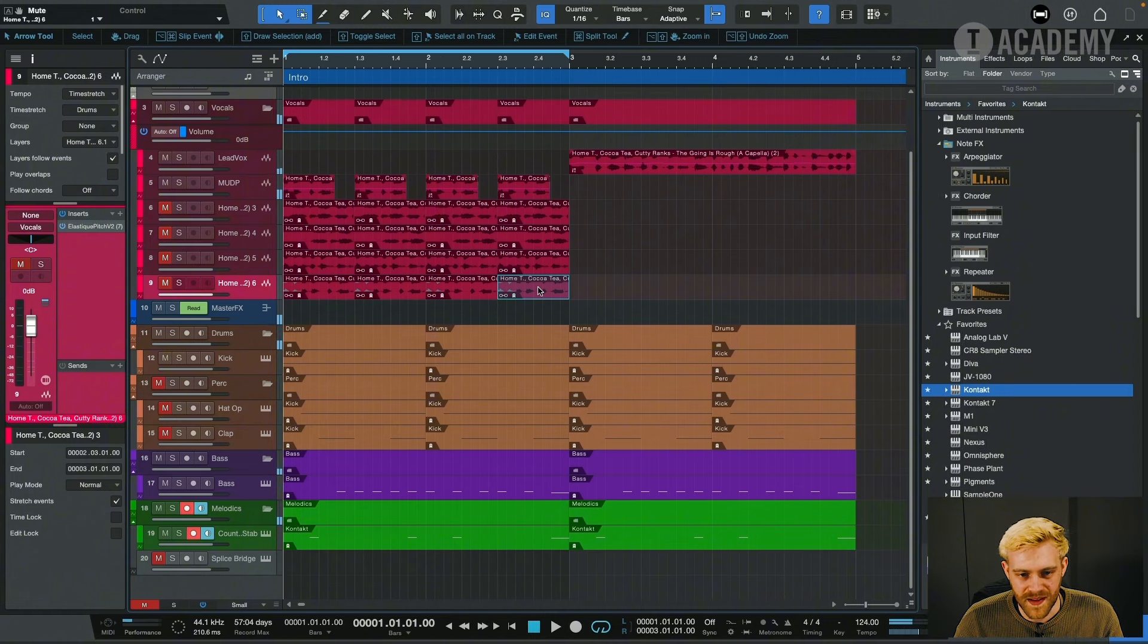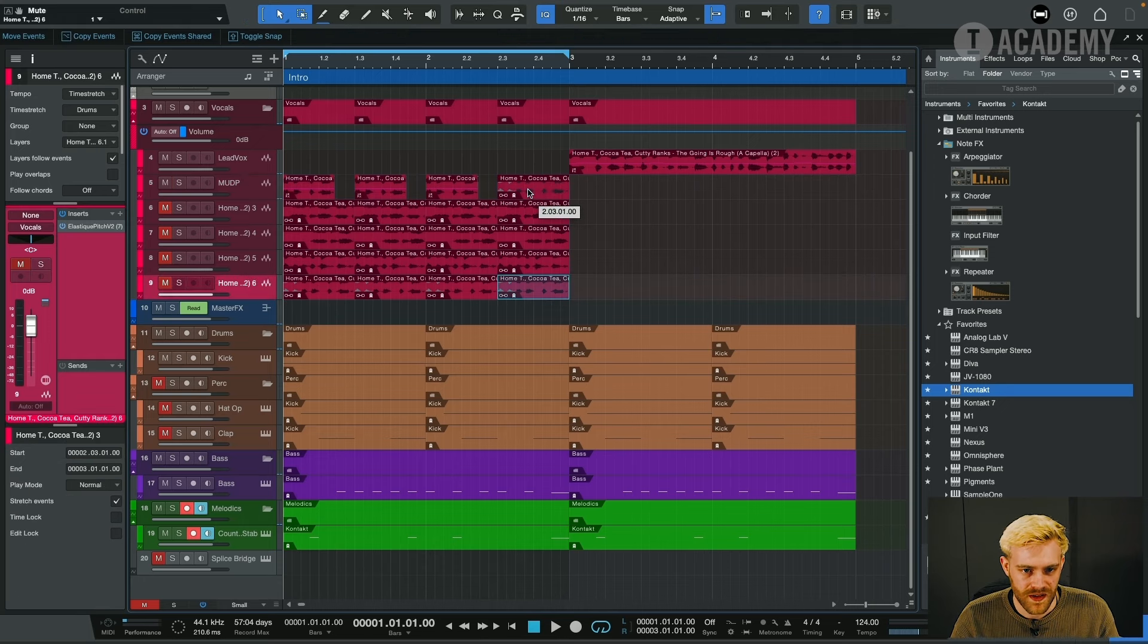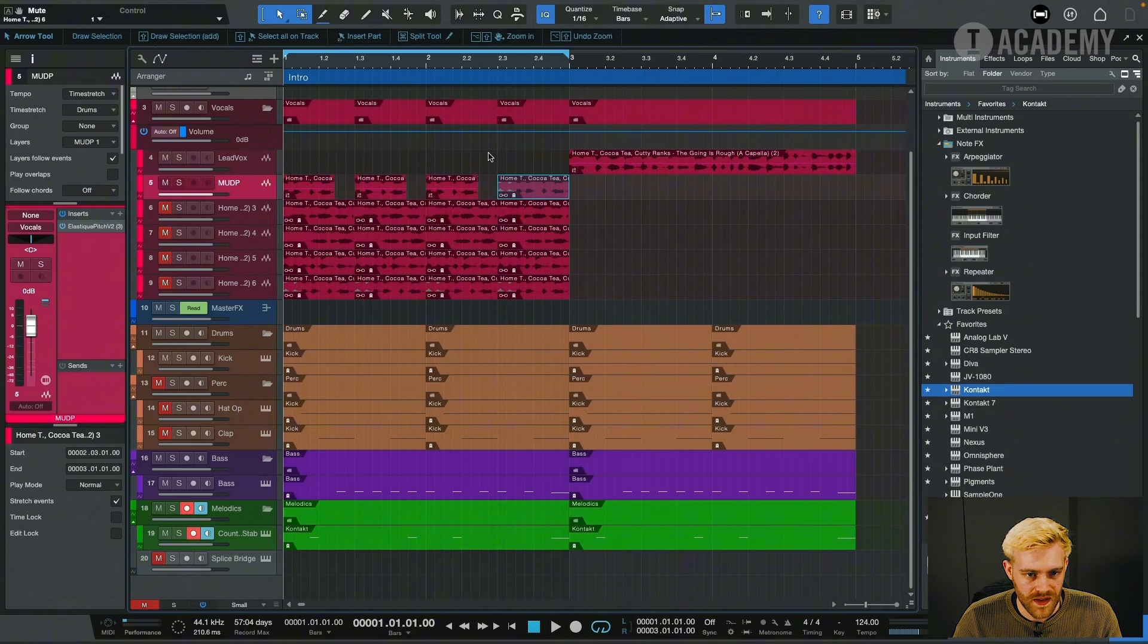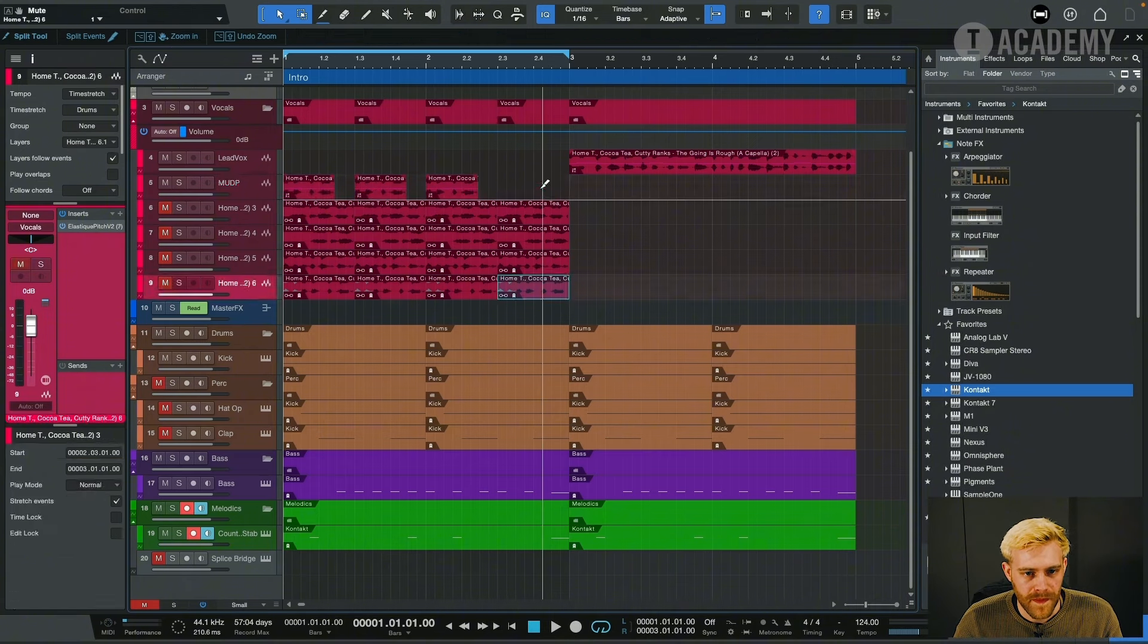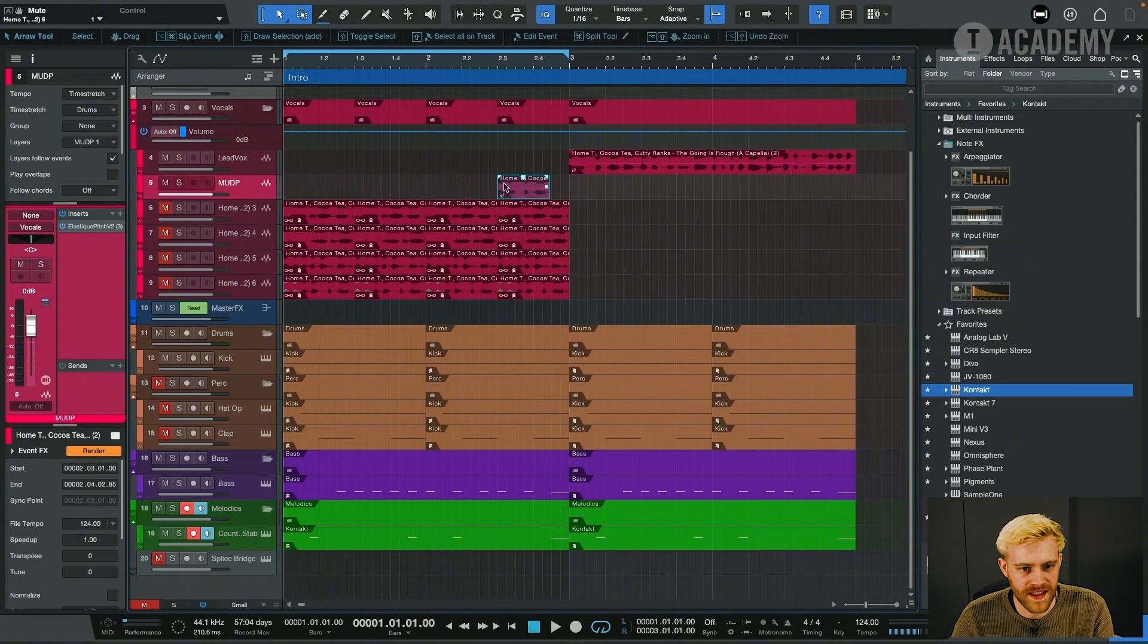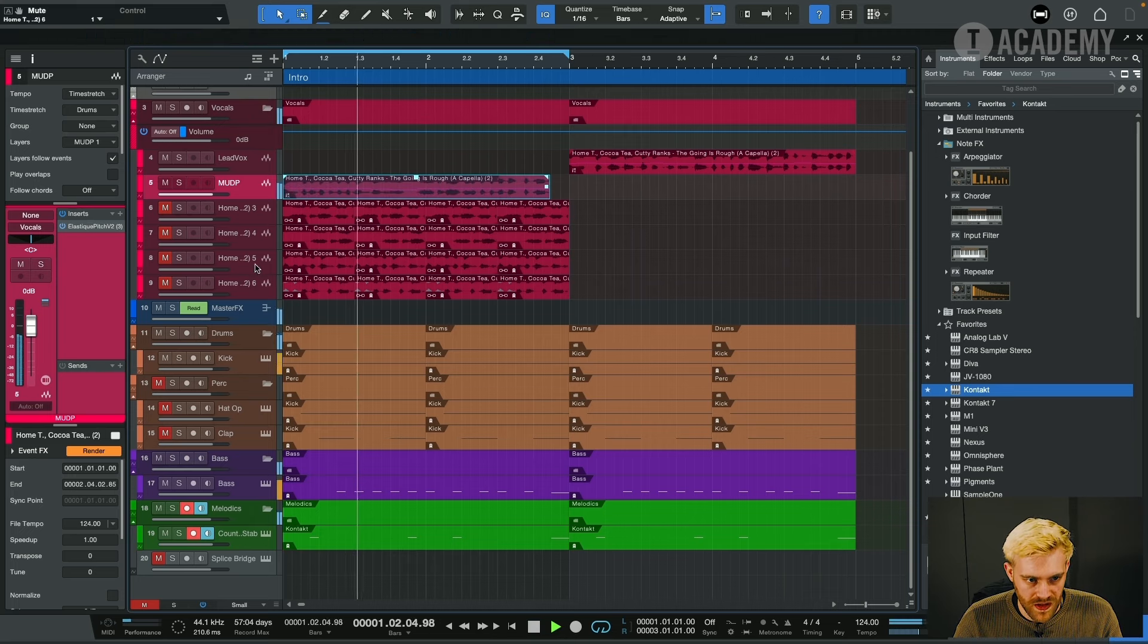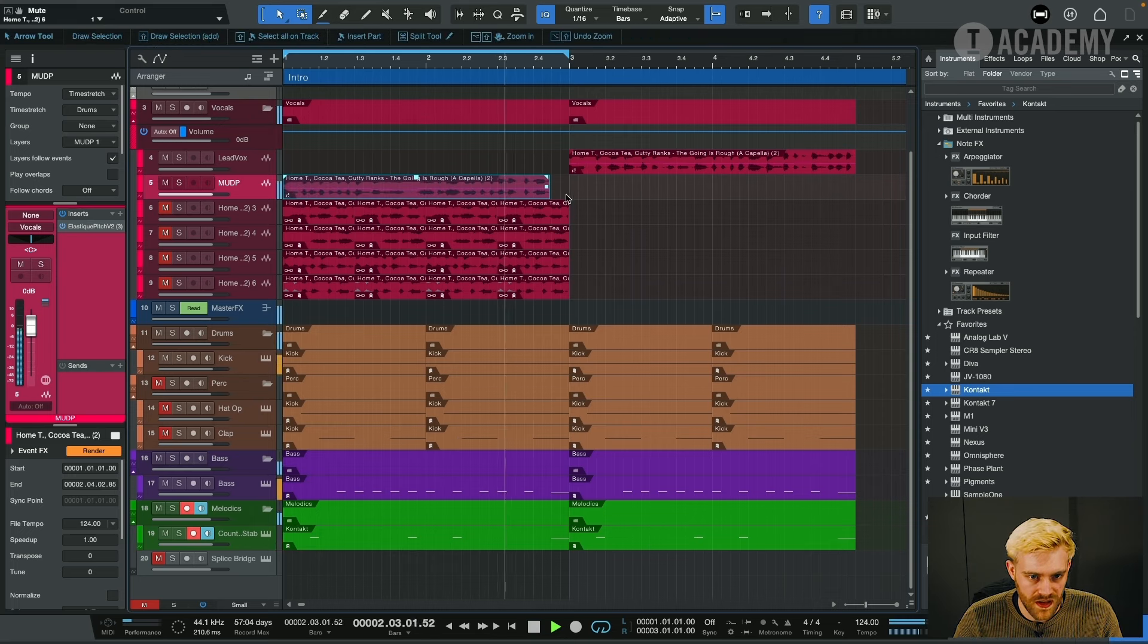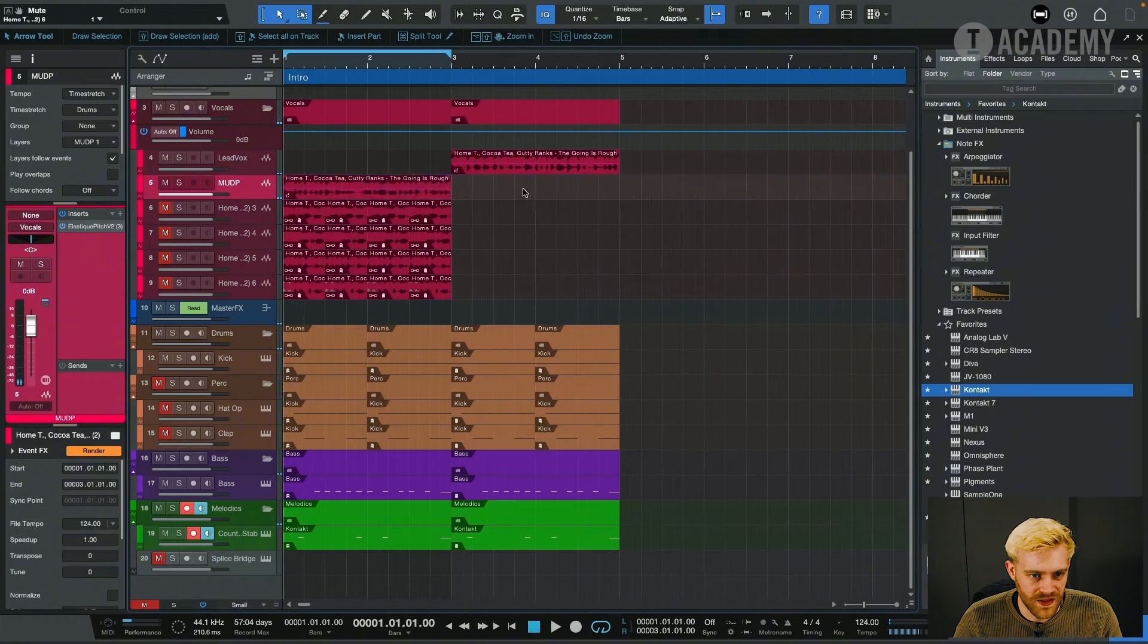So maybe what we could do is actually have this be the pre-drop vocal here. But this is part of a larger vocal here. That's really cool. So pre-drop.